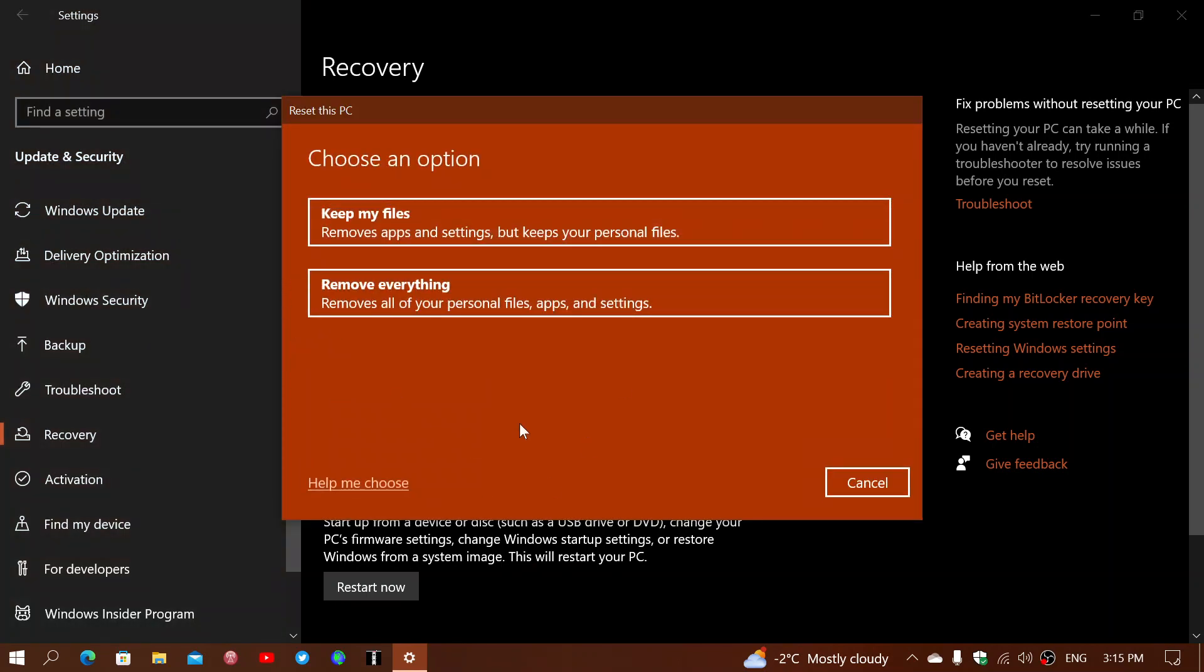If you click the Get Started button, it will ask you what you want to do. Keep your files or remove everything. If you keep files, it will remove the apps, it will change the settings back to normal, and it will keep the personal files.